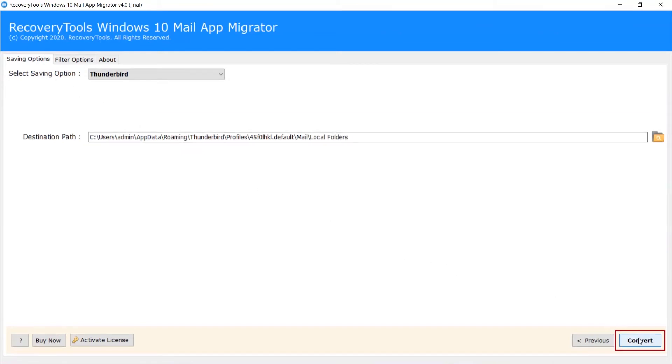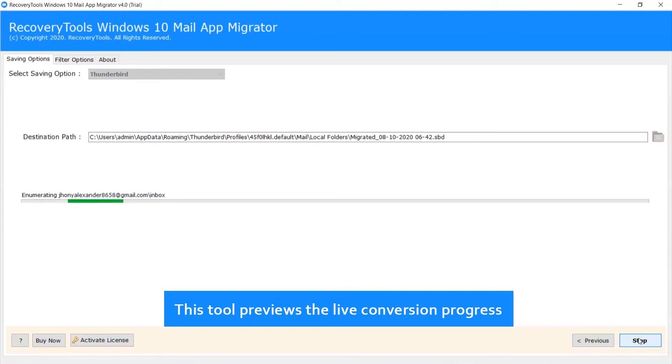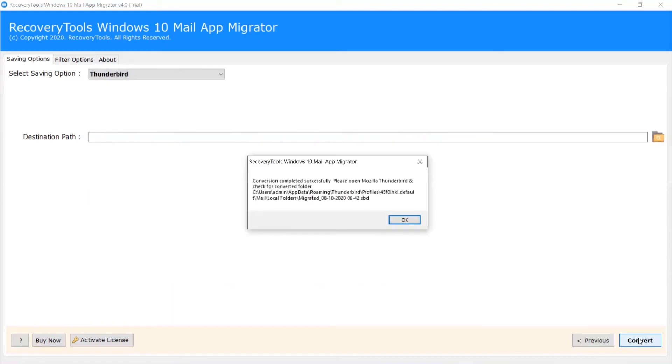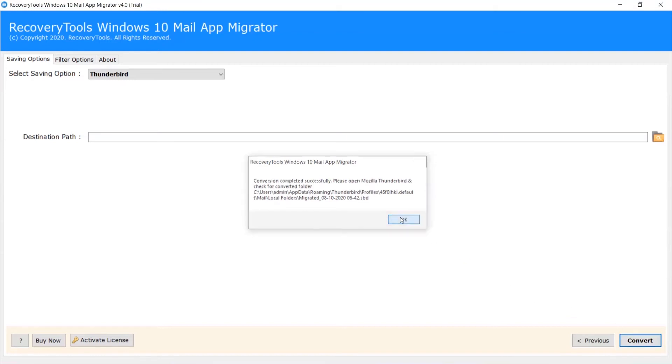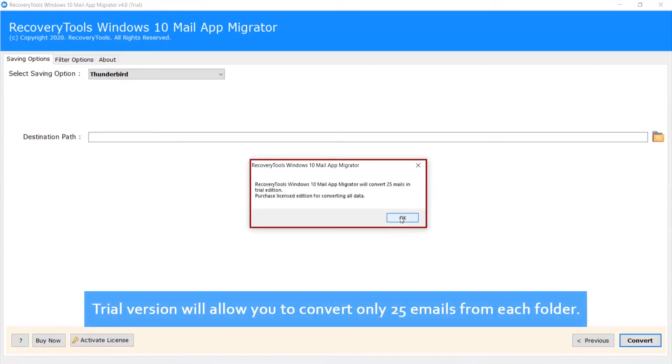Now click on Convert. This tool previews the live conversion progress. After complete conversion, you will get a pop-up message conversion completed successfully. Click on OK button.